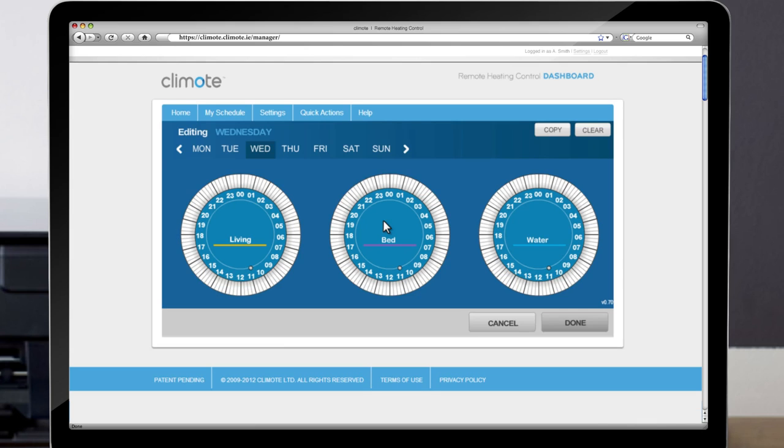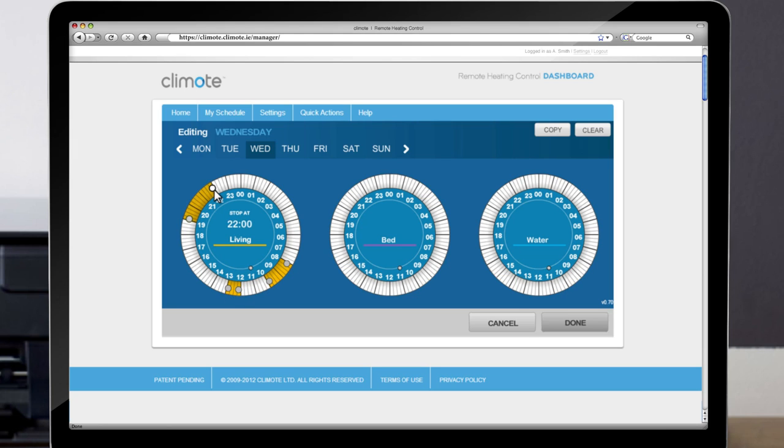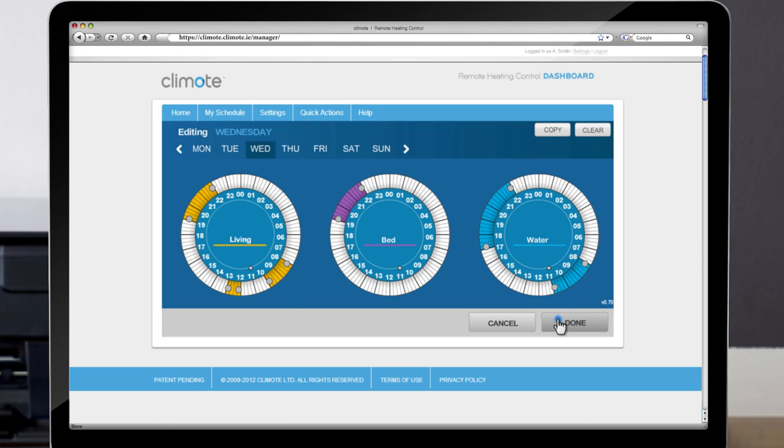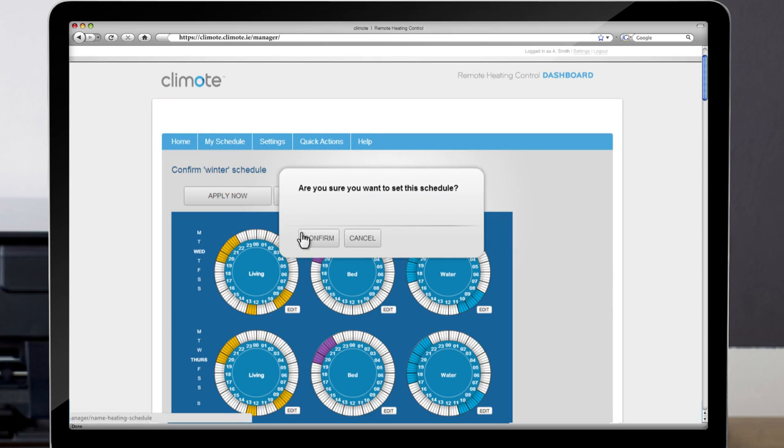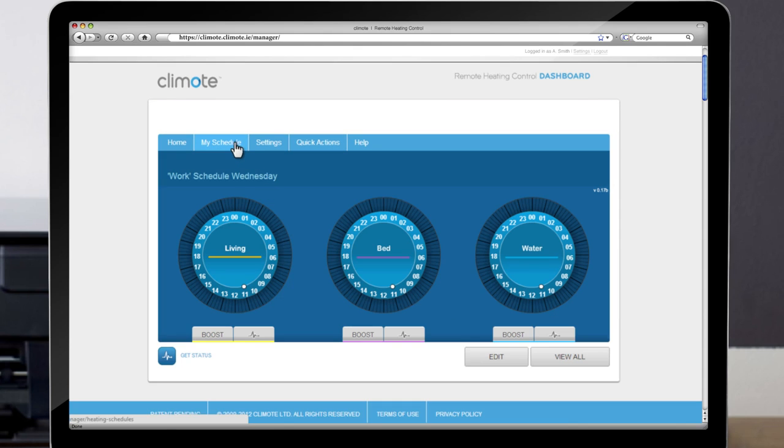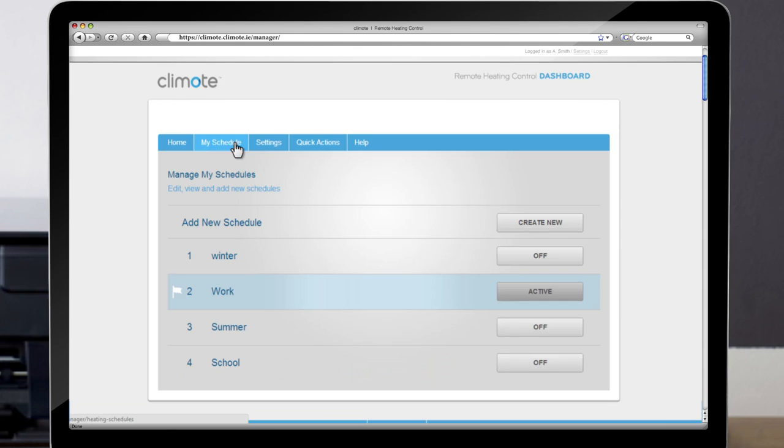Editing a Schedule. Now that you have created a new schedule, you must edit at least one zone to complete the process. You can select up to three times per day per zone. For this example we will edit all three zones. Once complete, choose Apply Now, Confirm and Continue.